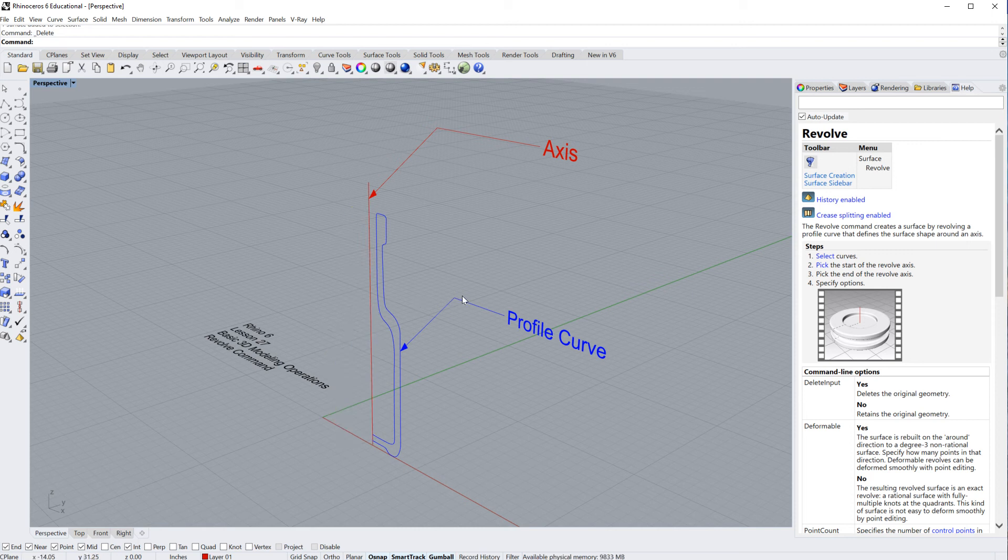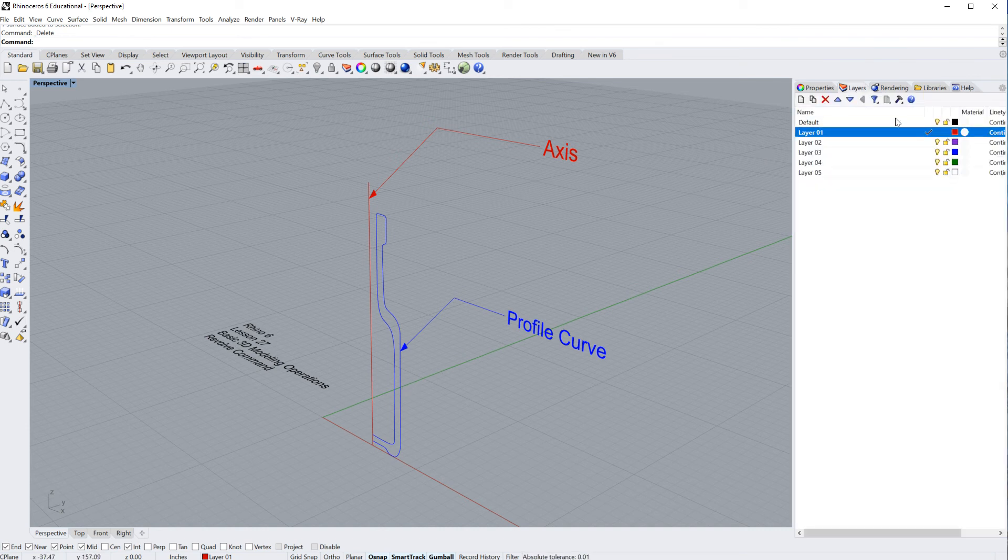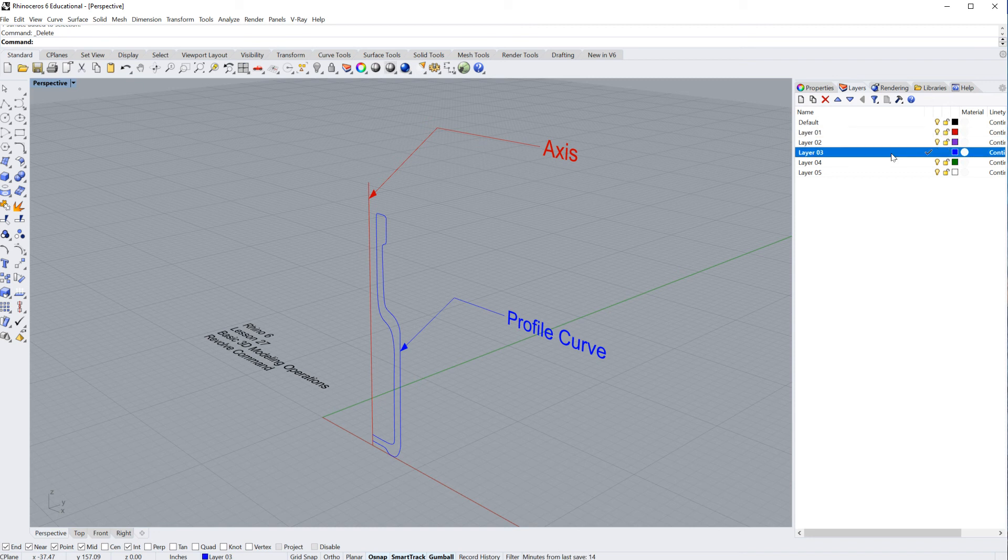I'm going to go ahead and select that and delete it. You also have another option. Now you notice that that turned red, even though my profile curve was blue. The reason for that is we're on a red layer. So let's go ahead, double click, make the blue layer active. Now the next one's going to be blue.